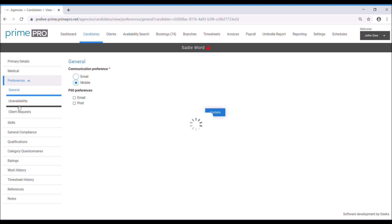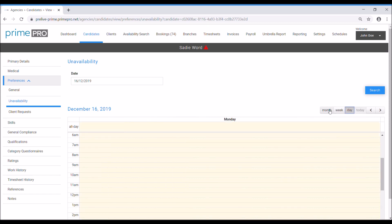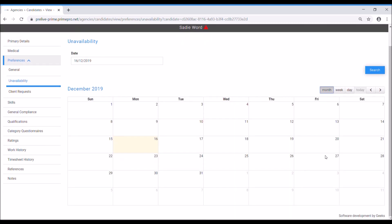The unavailability calendar. When we come in here, you can choose different options: day, week, month. I like to see it on a month view personally. I can then cycle back and see when they last worked.